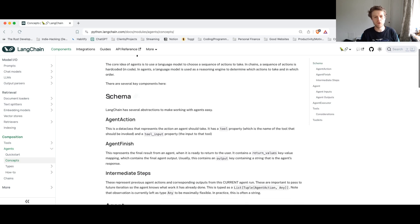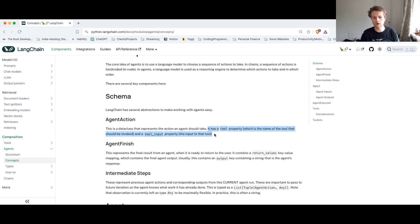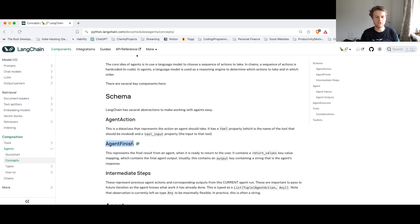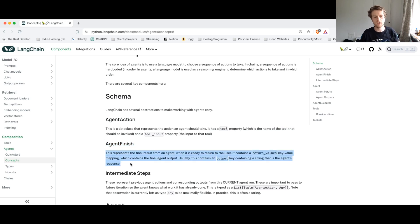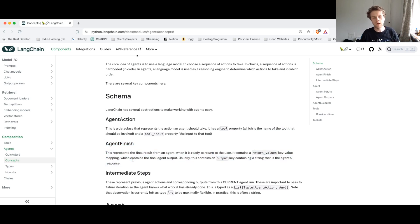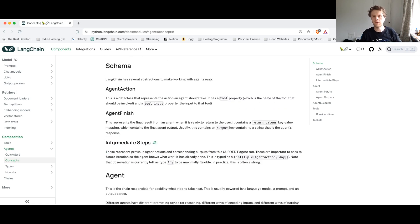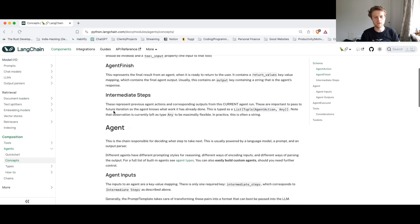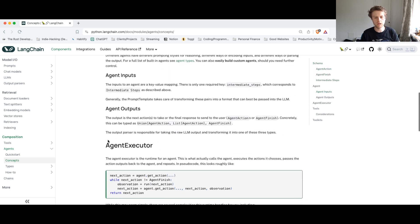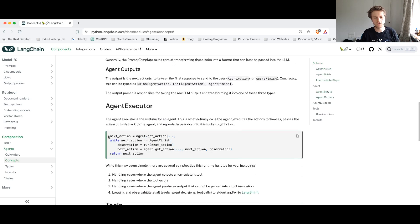You've got this idea of an agent action, which decides what tool is going to be used. And we'll talk about tools in a bit. When the agent is finished, there's this idea that eventually the agent is going to finish and it will return some result. Now there's some series of intermediate steps. If I scroll down a bit and show you, you can almost think of an agent like this.